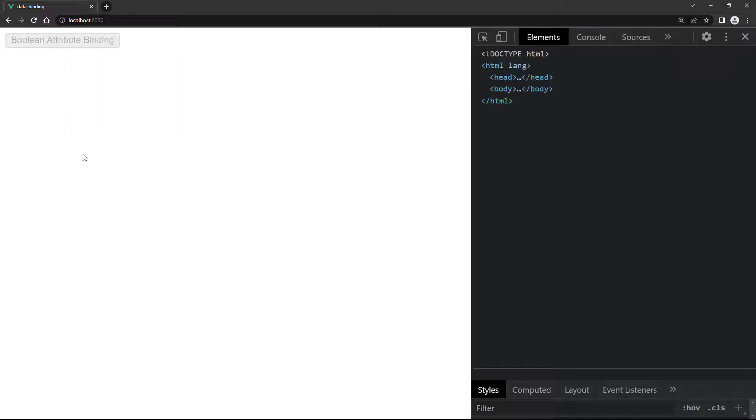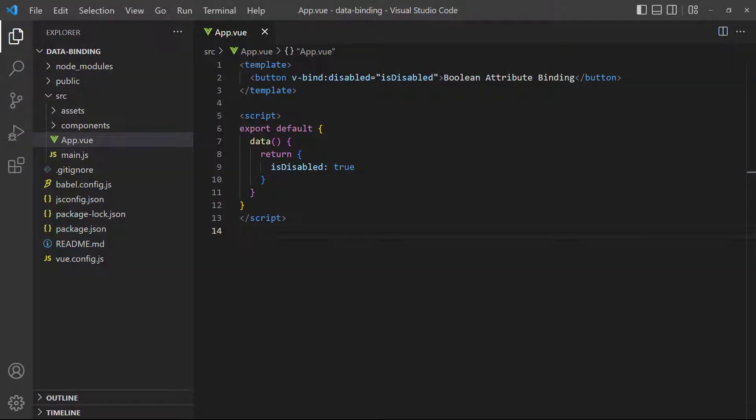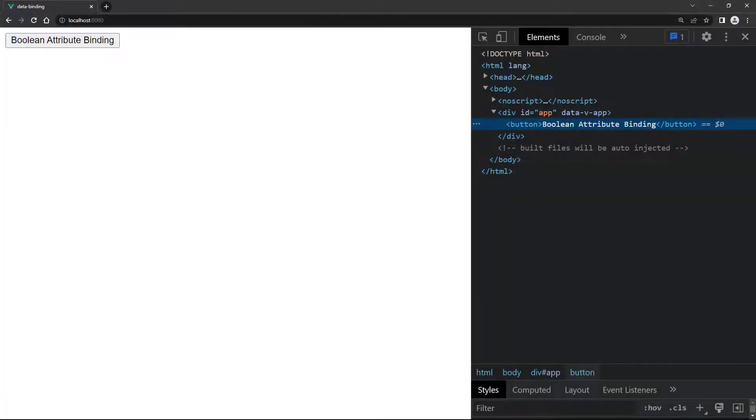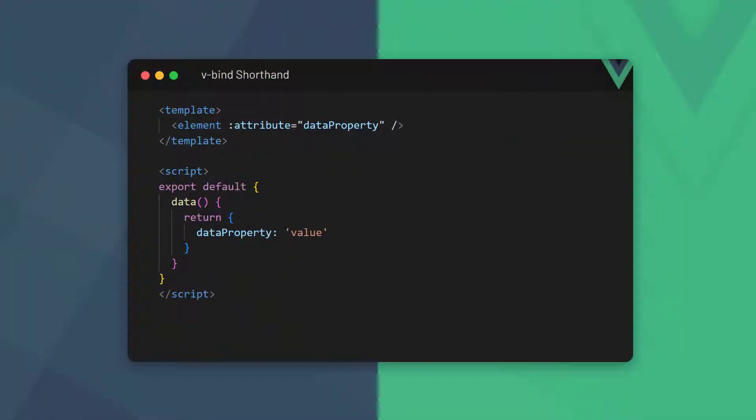If we run the example, the button will show a disabled state in the browser. When we inspect the element in the browser's dev tools, we can see that Vue has added the disabled property. Now let's change isDisabled to false. If we go back to the browser, the button will be enabled. In the dev tools we can see that the disabled property has been removed completely.